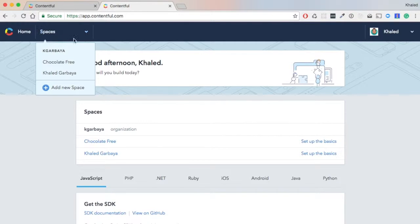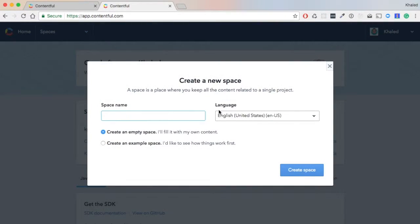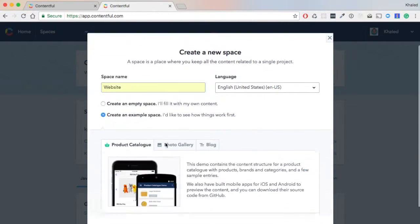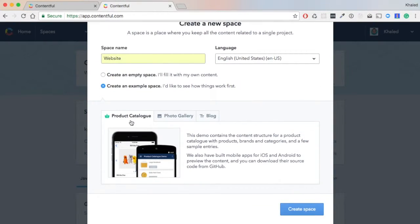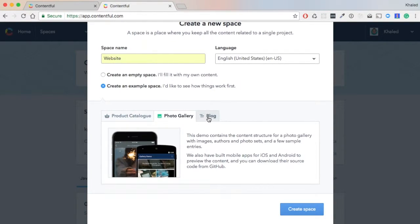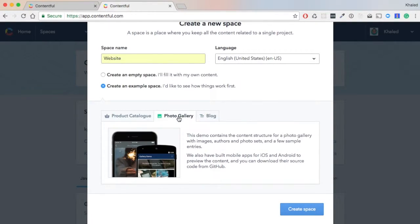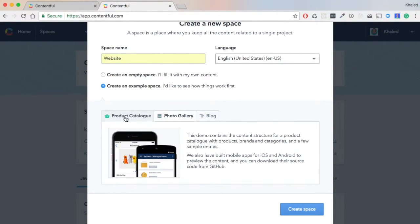Let's go to the Spaces dropdown and click 'Add New Space'. We'll name it 'Website' - you can name it whatever you want. You have two options: create an empty space, or create a space based on a template that Contentful provides. As you can see, there's a blog, photo gallery, and product catalog if you want some content to start with.